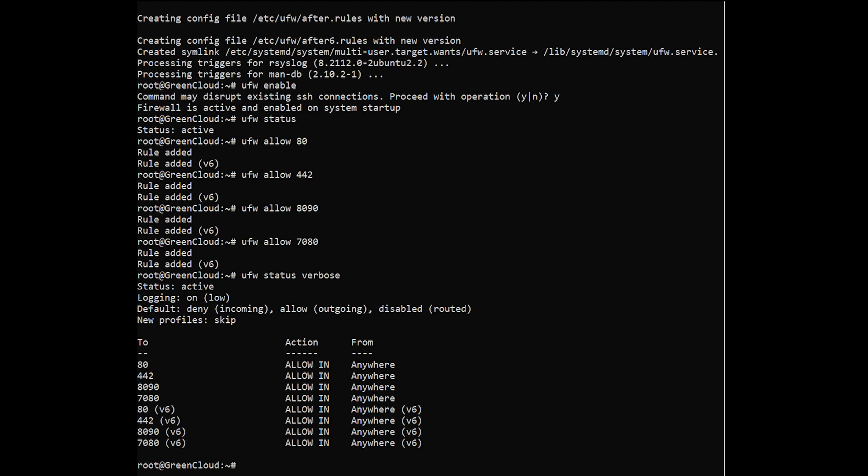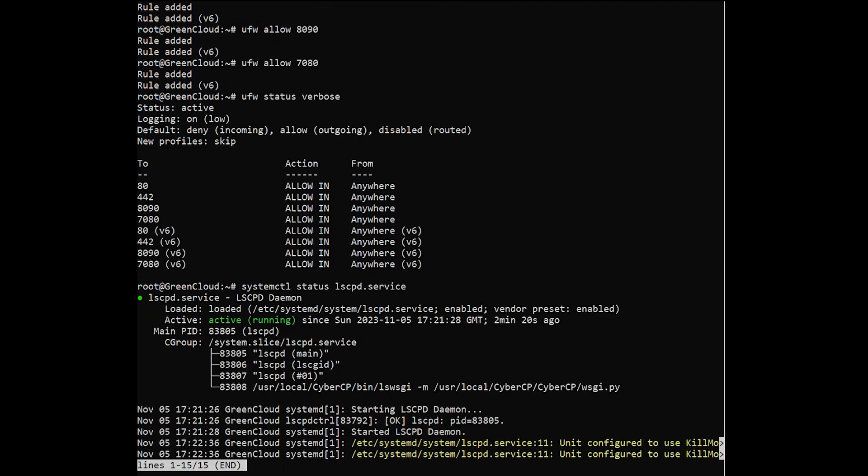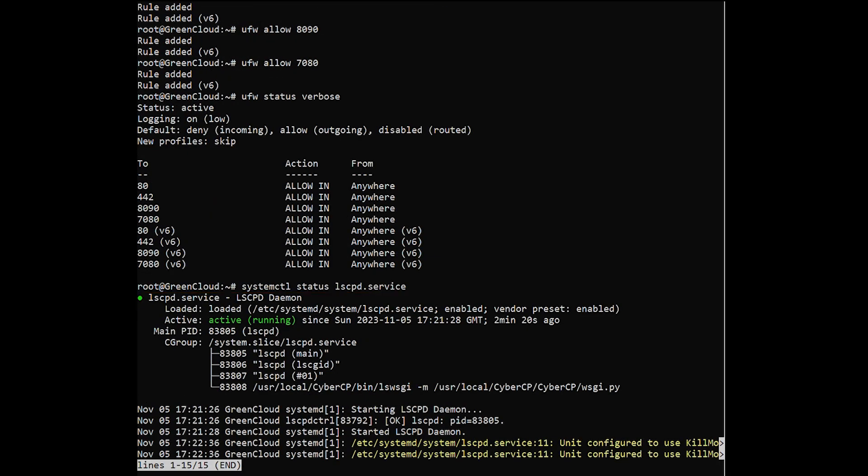You can verify the status of your CyberPanel installation by running the following command. You should see output similar to the following. Please note that there might be a few warnings at the end of your output, you can ignore those warnings.